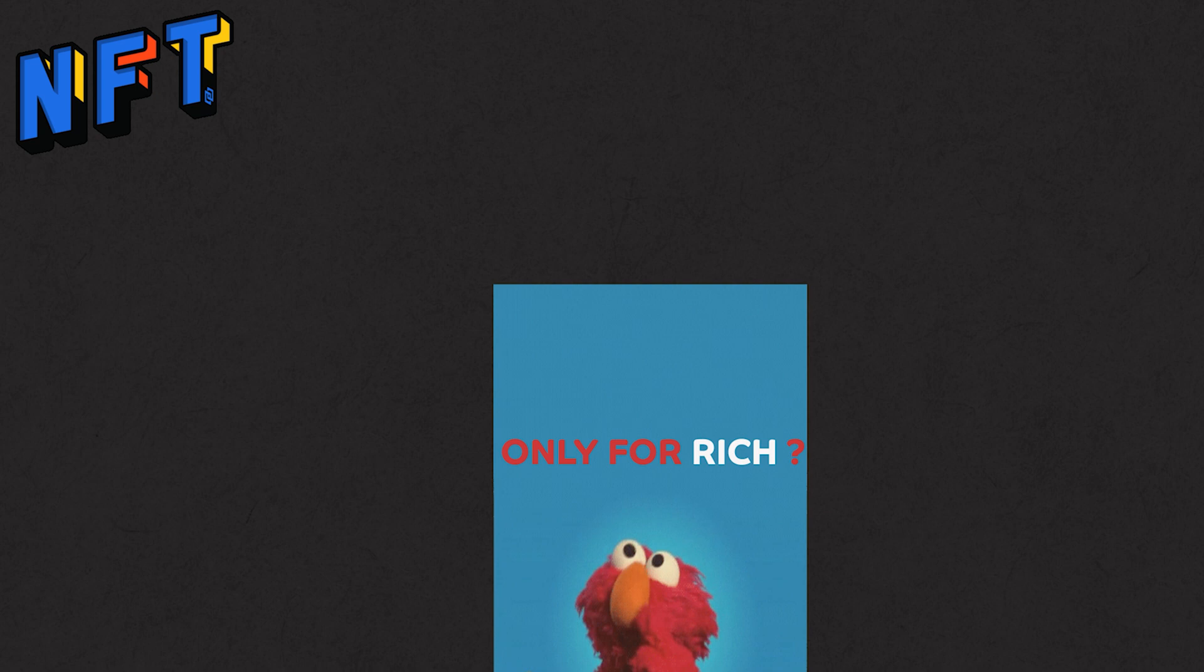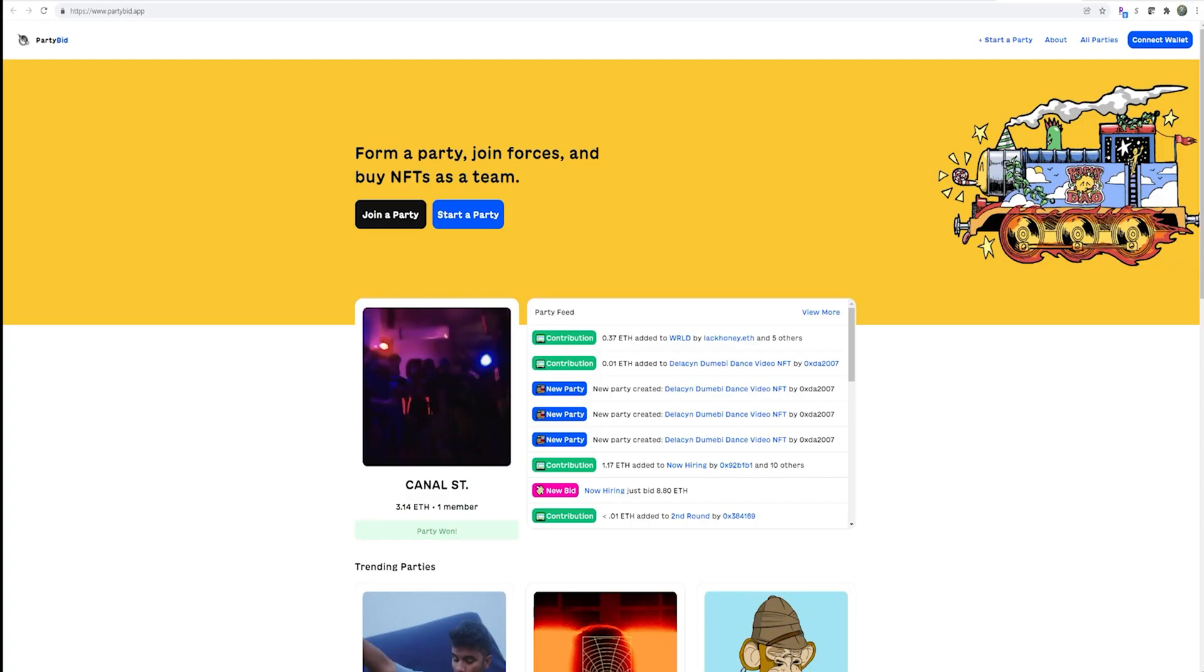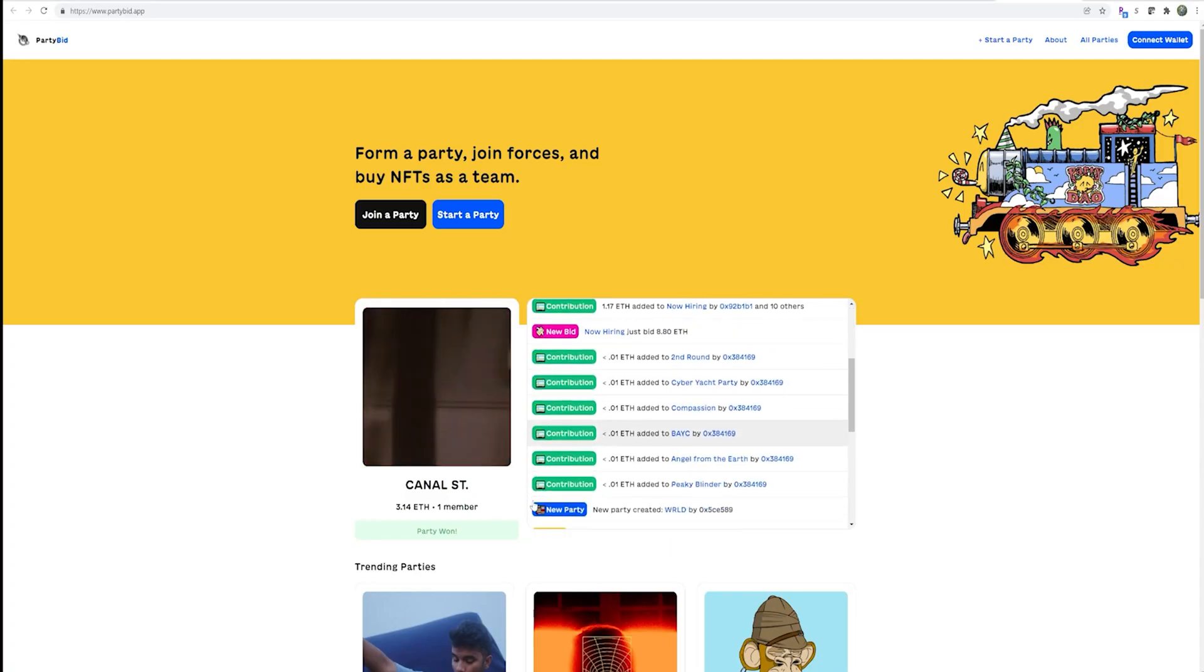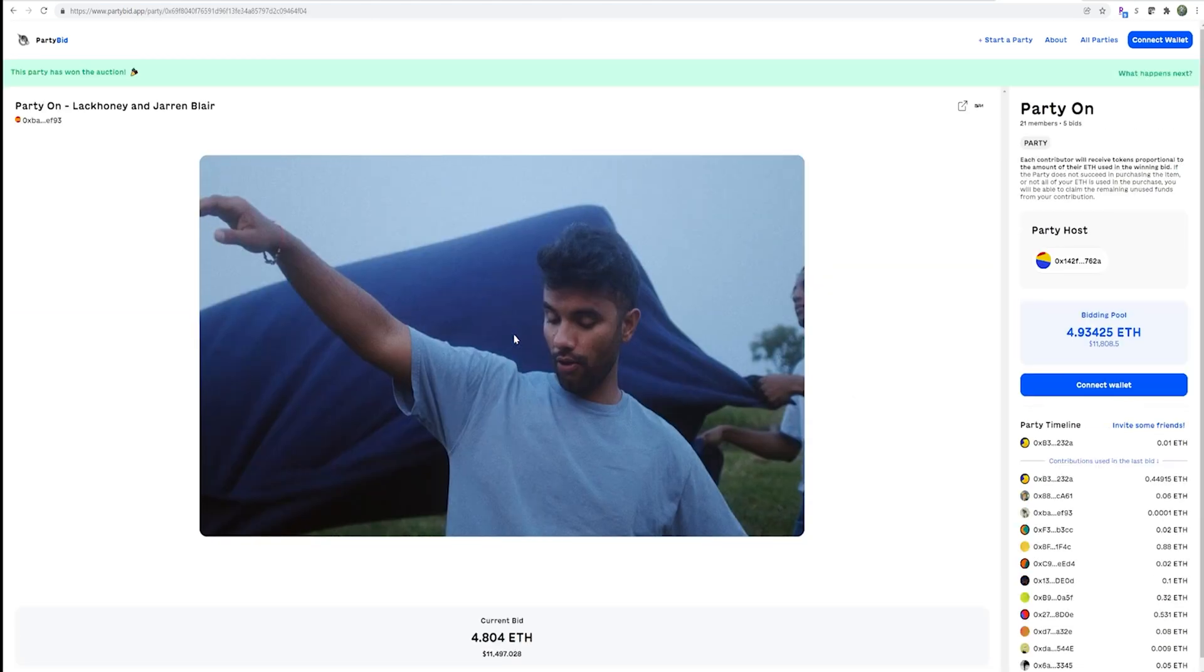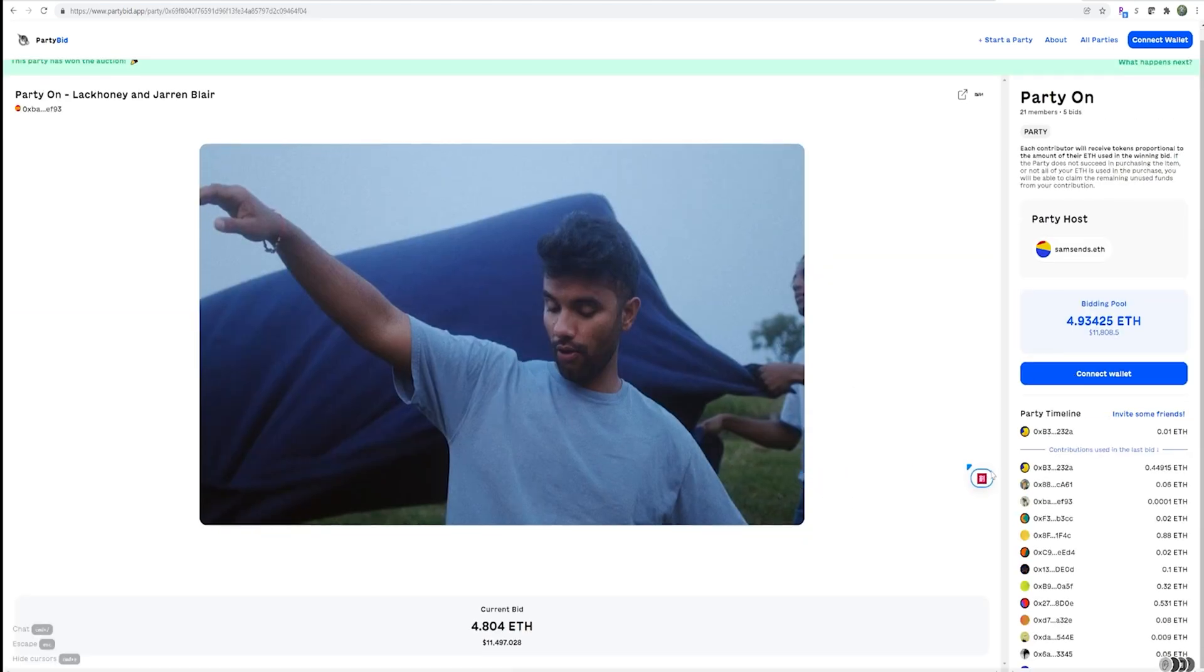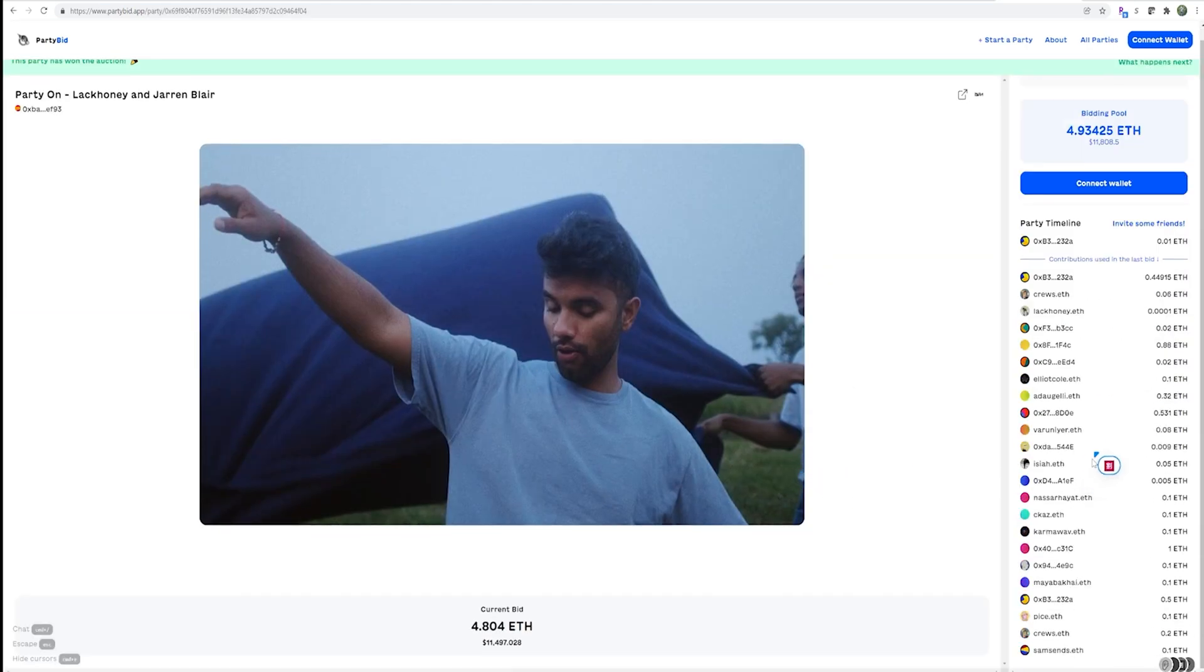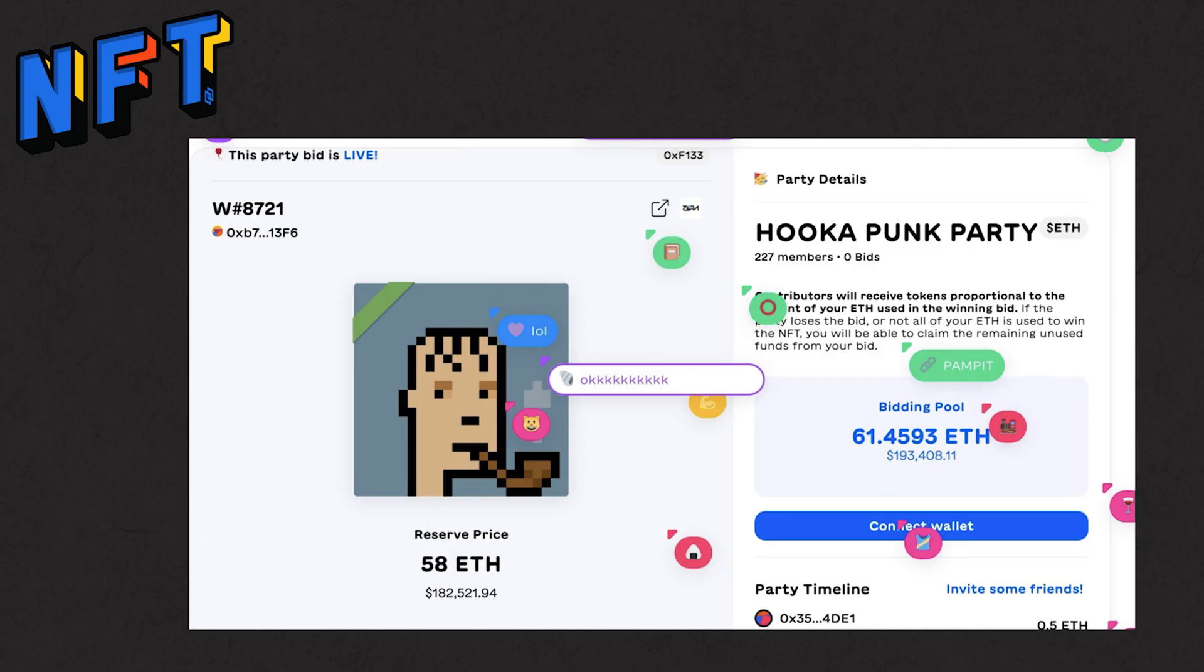Now you might be wondering that all the top projects are now only accessible by the world's elite, just like the world's most expensive paintings are hoarded by the dynasty families. Well, no. Of course, cool things like party bid exist, where you can get a group of your friends and strangers together to share the ownership of expensive NFT projects that you think will accrue in value massively.